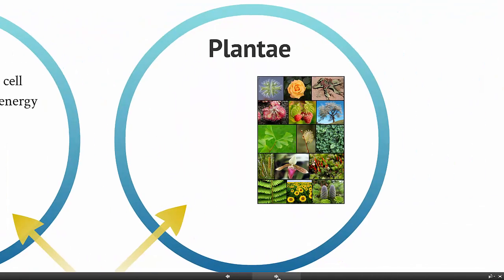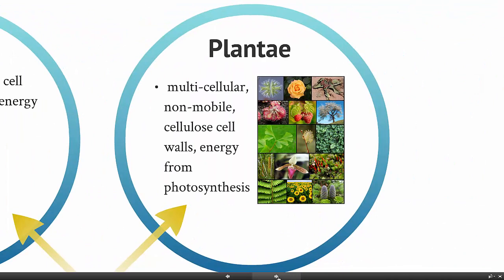The plant kingdom — these are also multicellular and non-mobile. They can certainly move to adjust to sunlight or something like that, but generally they don't move around actively. They have cell walls made of cellulose, and they get their energy from a process called photosynthesis.